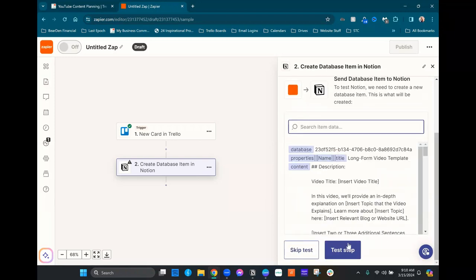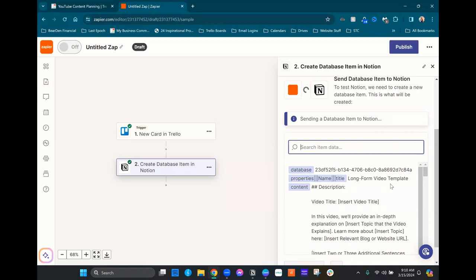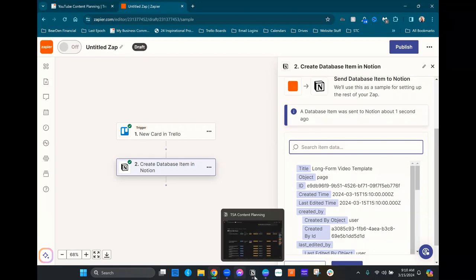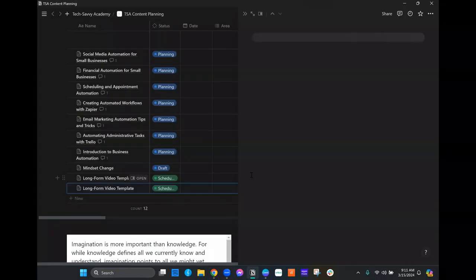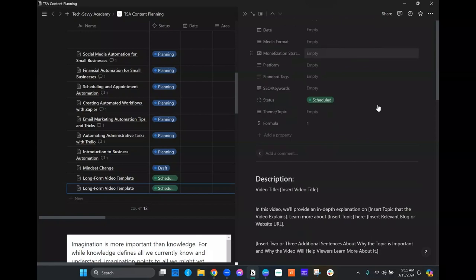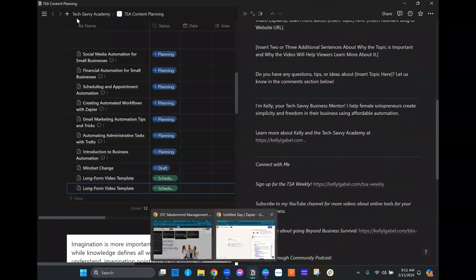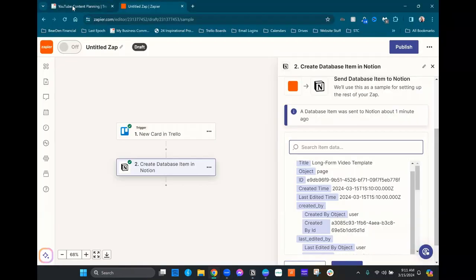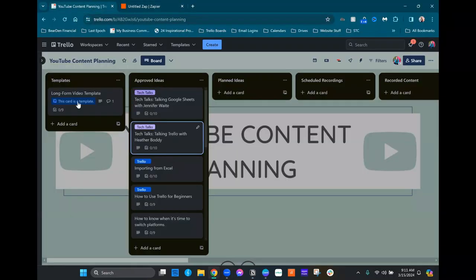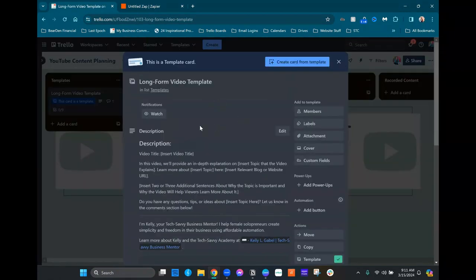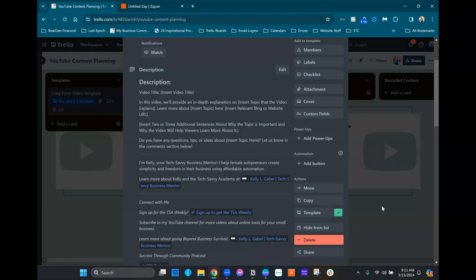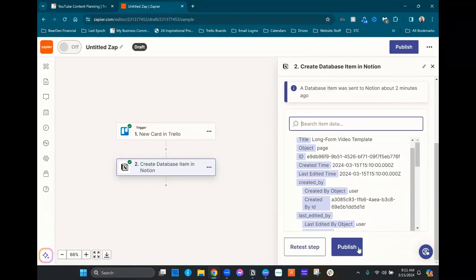And then it's gonna go ahead and do a test step. And it's gonna be creating this long form video template. When we click into it here, you can see all these are empty because we didn't map them. But it mapped the name and it also brought the description over with the formatting that it has on the Trello side. So let me just show you what that looks like real quick. So you can see that they do, in fact, match. But this is just one record, and I don't want to have to do this for every single record. Of course not. Nobody wants to have to do that. So from here, we're gonna go ahead and publish because we set up this automation correctly.